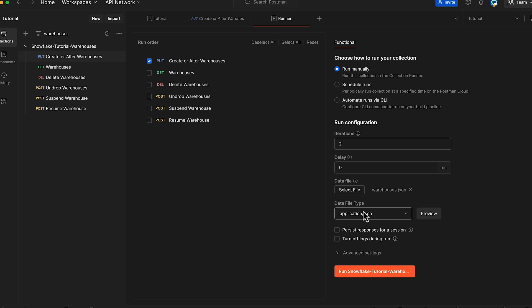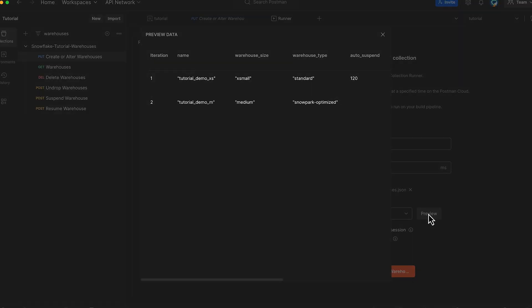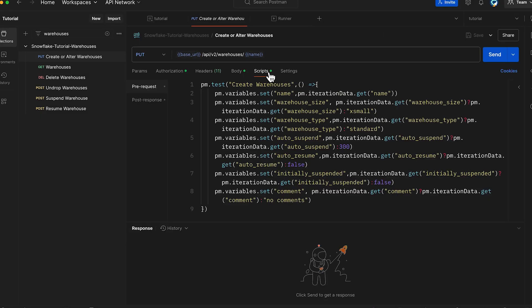Before proceeding with the warehouses creation, you can review the data file contents using the preview feature. This allows you to verify the warehouse configuration before execution. The pre-request script automatically processes our JSON data file, extracting the values and setting variables.